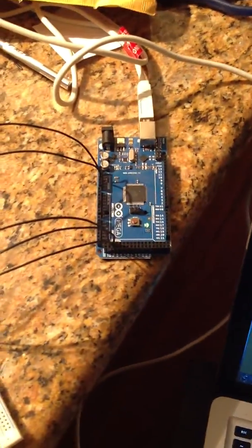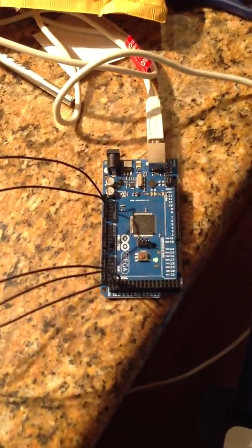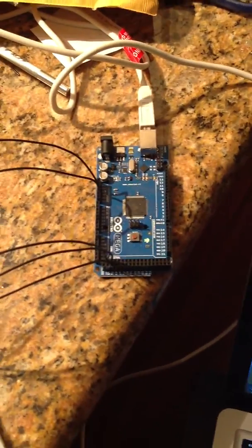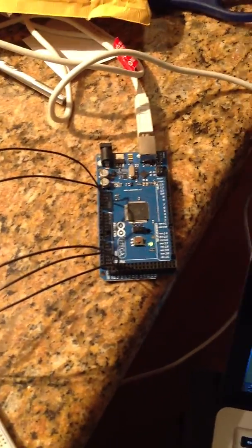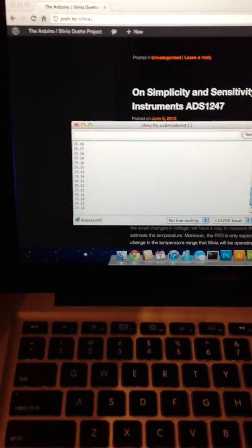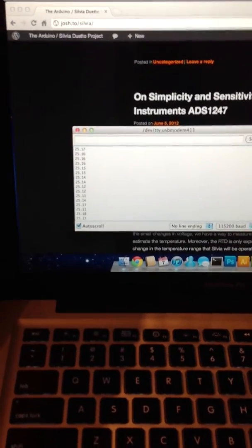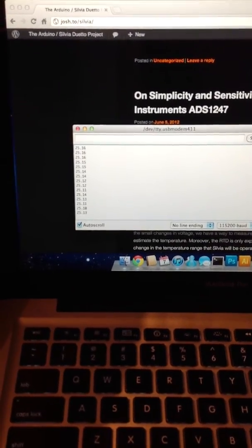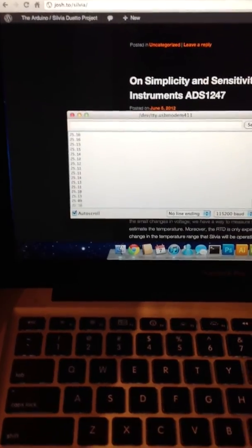This is connected up to Arduino Mega, though it will be the Pro Mini in the final version. And this runs to the computer where it's putting the degrees Celsius temperature equivalent here.